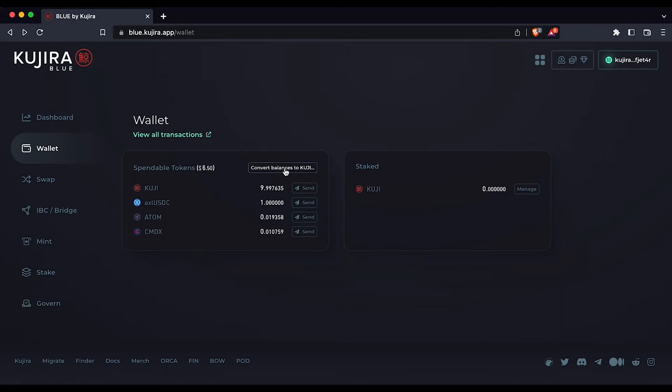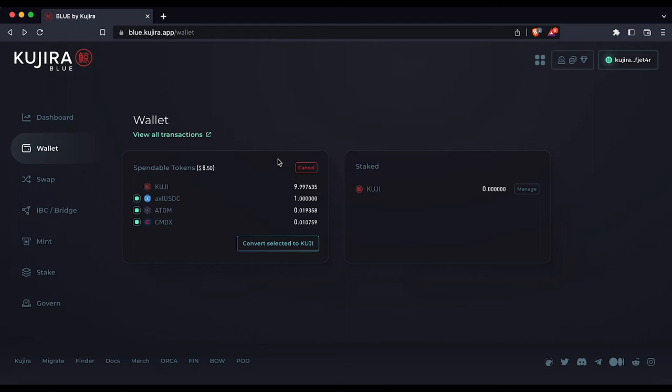Select convert balances to Kuji and the convertible tokens will have a filled-in green box to the left of their name.